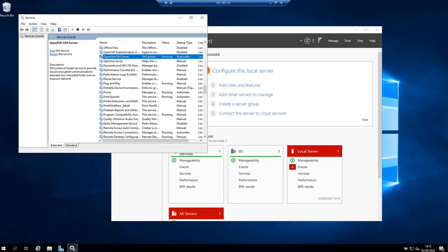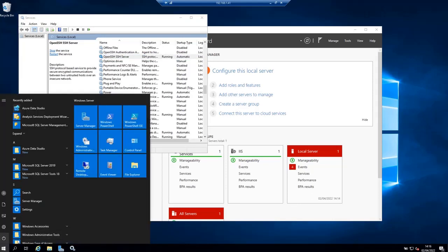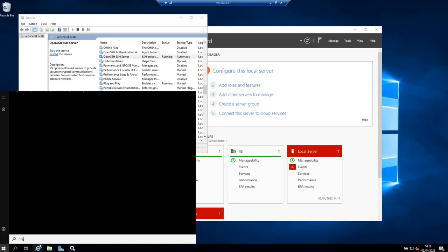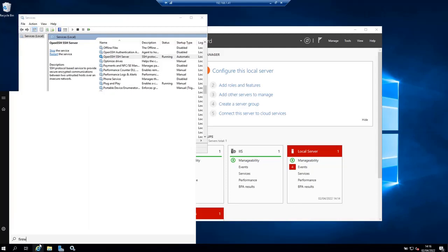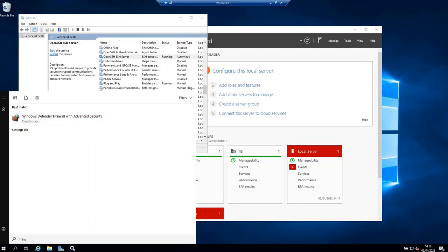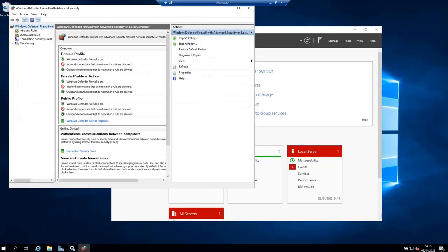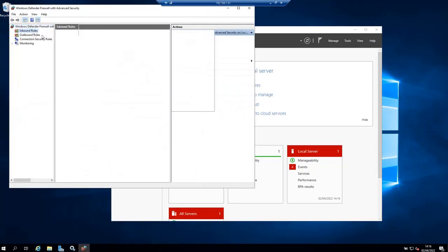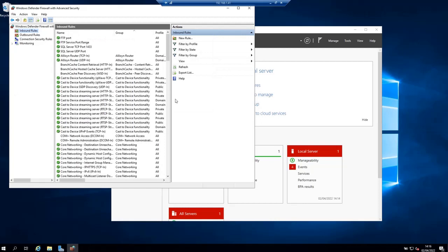Now we need to allow port 22, which is the port used by the SSH server or the OpenSSH server. So let's go to firewall advanced settings. Let's go to inbound rules. Click on new rule here on the right.